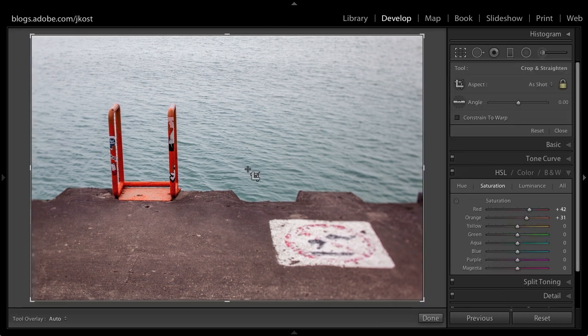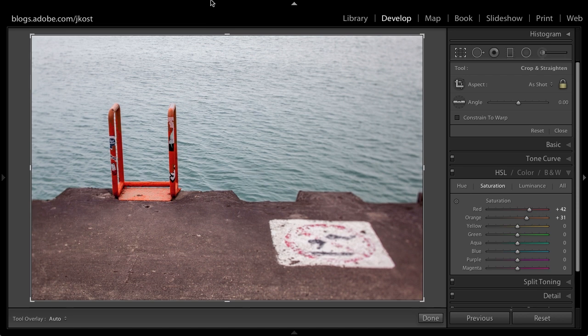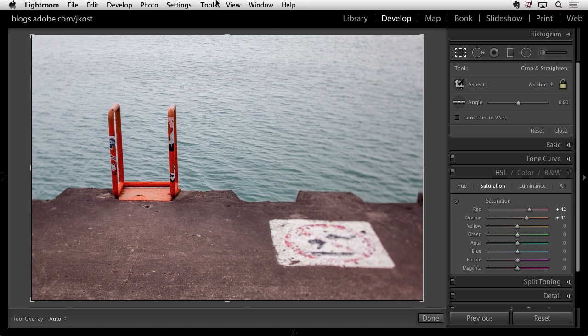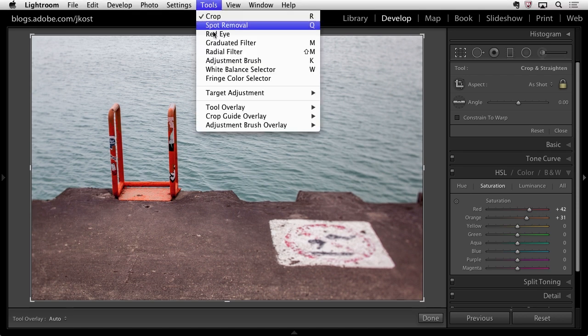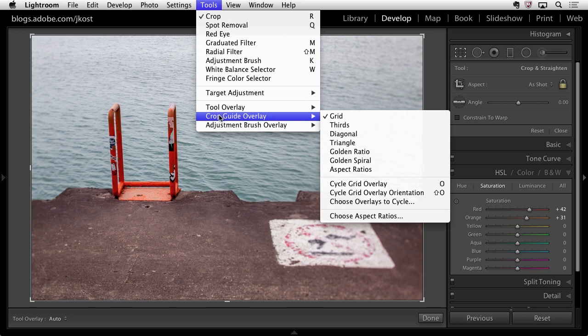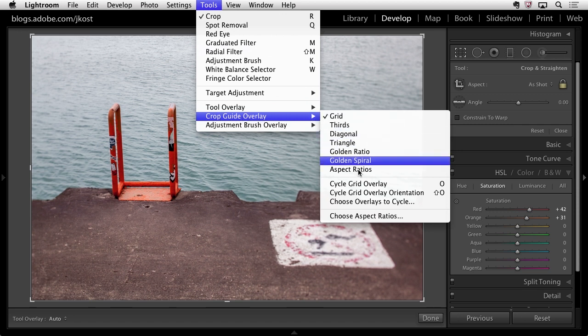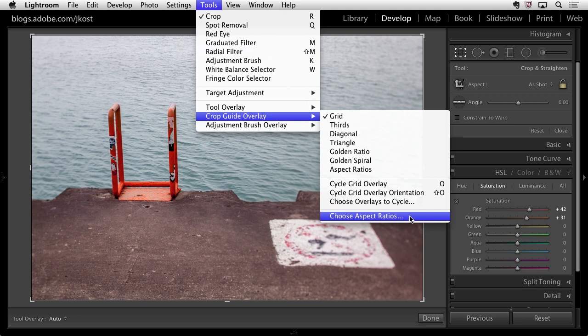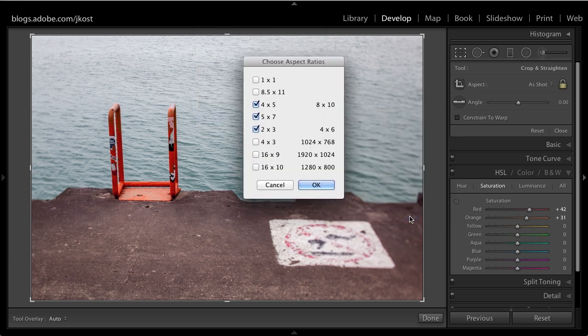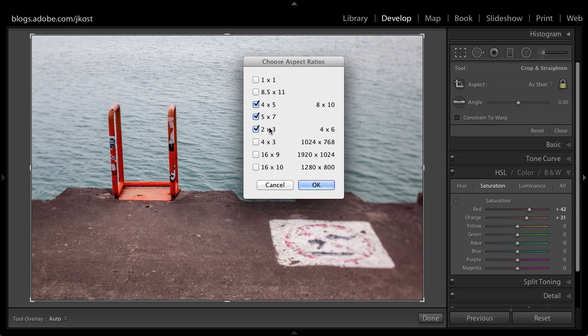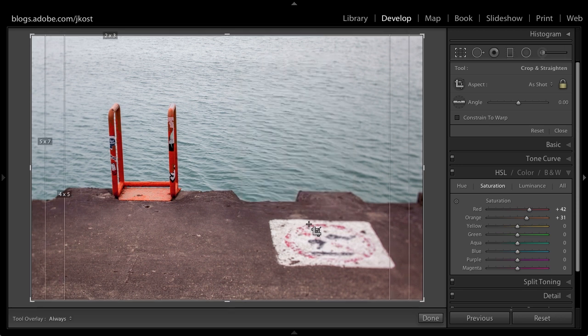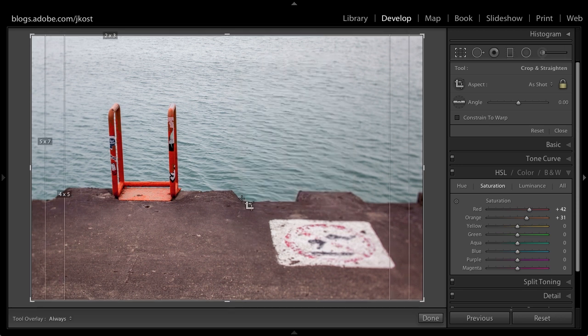It's underneath the crop guide overlay. You'll notice right down here at the bottom we can choose our aspect ratios. So we can toggle on as few or as many of these different aspect ratios that we simply want to preview. Again we're not actually cropping to this aspect ratio it's just going to show us an overlay. So when I click OK we can see now these different aspect ratios.